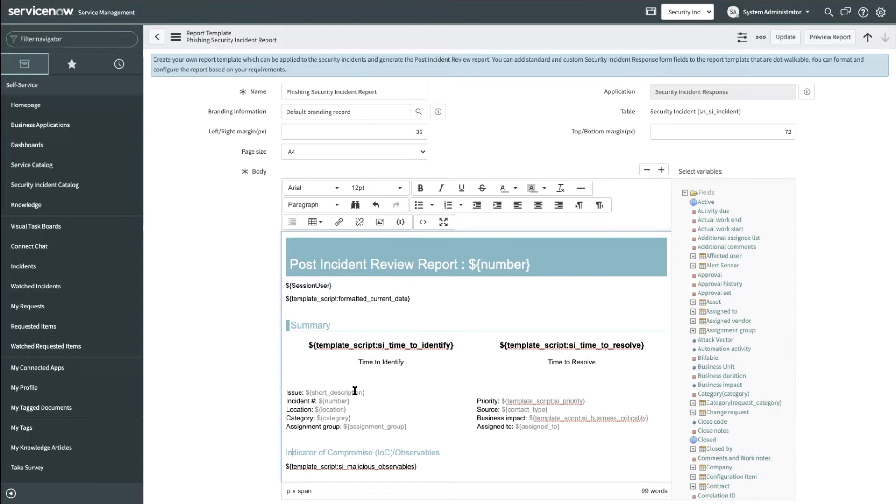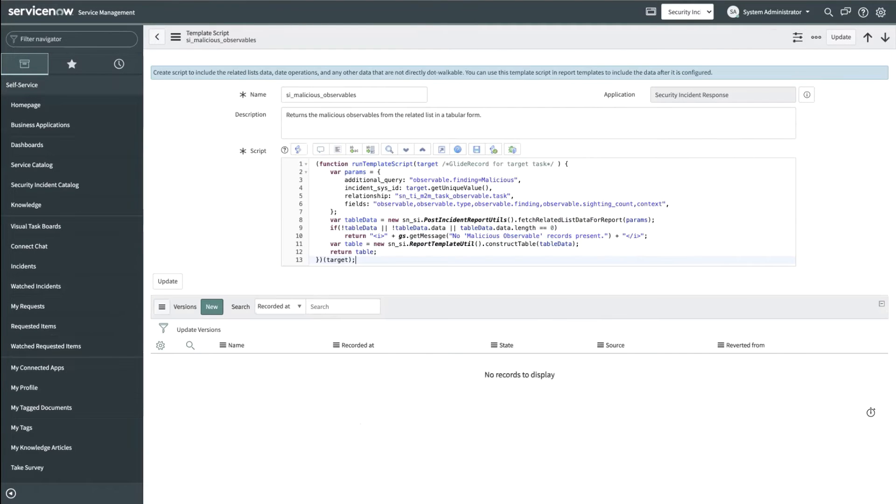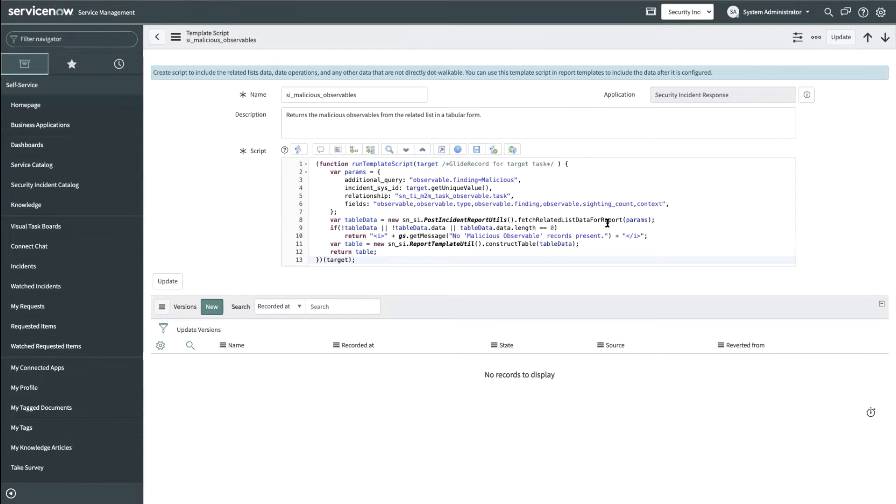In order to include data beyond what is present in this list, the security admin can use template scripts. Here is an example of a sample template script that fetches malicious observables and we have referenced this in our report.